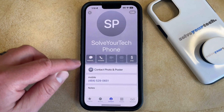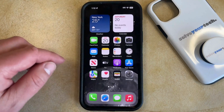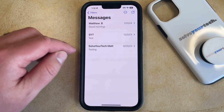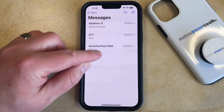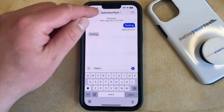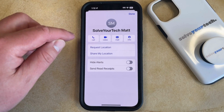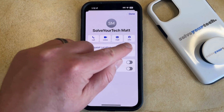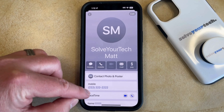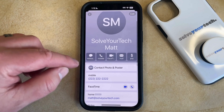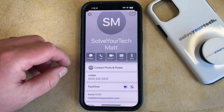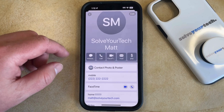Another place where you can find a phone number is to open the Messages app. You can then select the contact for whom you would like to view their phone number. Then tap the contact name at the top of the screen, and select Info in the top bar of options. You'll see that phone number appear in the same place as it did in the contact card, allowing you to call that number like we did with the previous option.